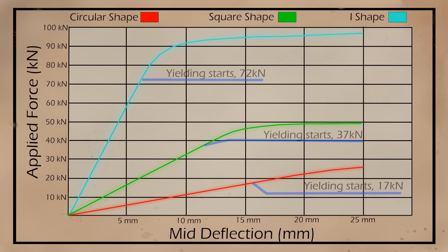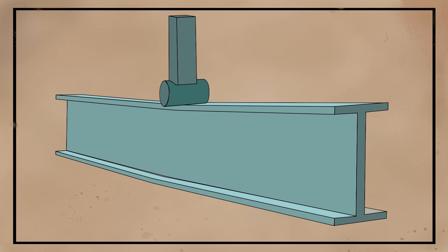Again, on the y-axis we have the applied load, and on the x-axis is the midpoint deflection. The circular shape reaches its ultimate capacity at around 26 kN, then the square shape reached its ultimate capacity at around 49 kN, and lastly we have the I-shape which more than doubled the square shape and reached 97 kN.